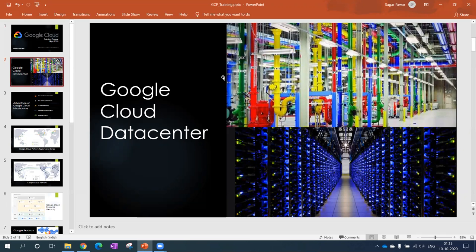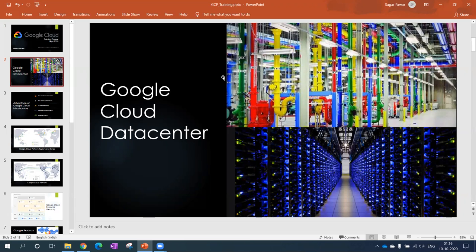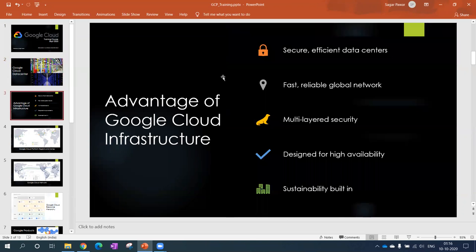They also had some videos which they showed to all the participants, how they build up the Google datacenters in the US. That was also awesome for me. So for you, it's just like the internal part of the datacenter, how it looks overall.